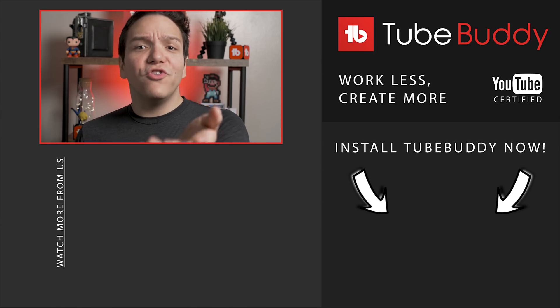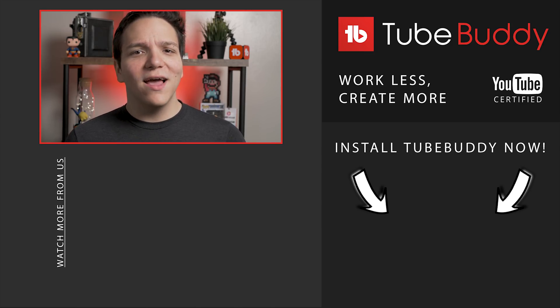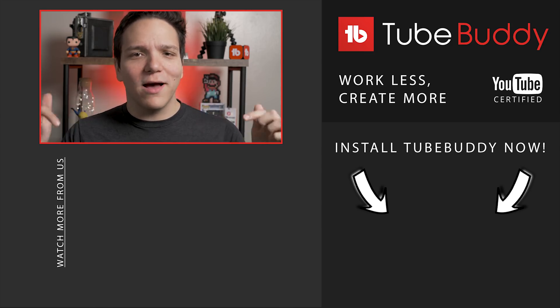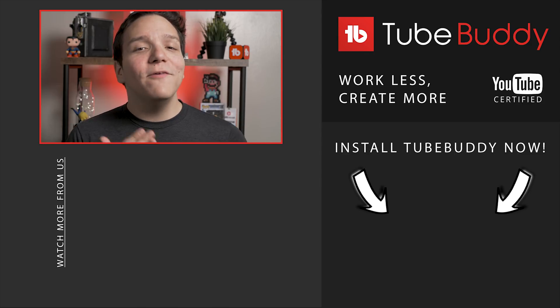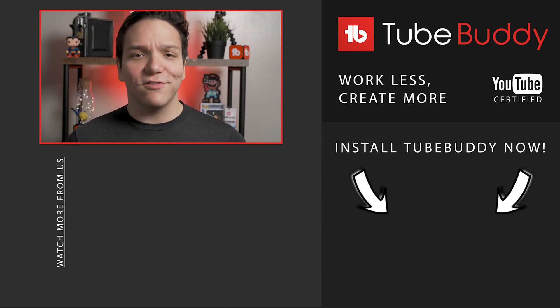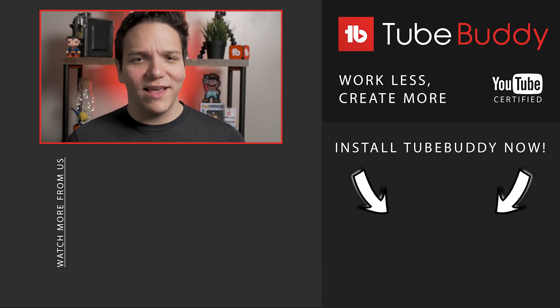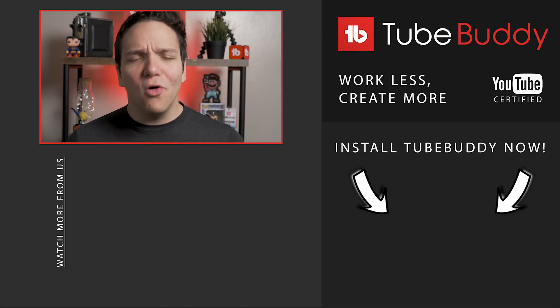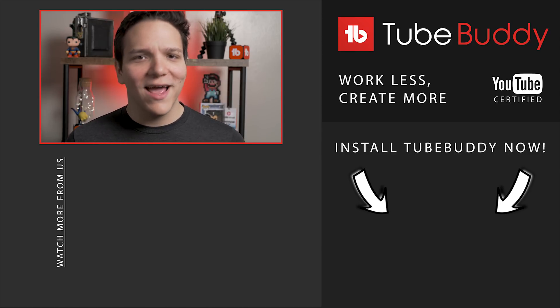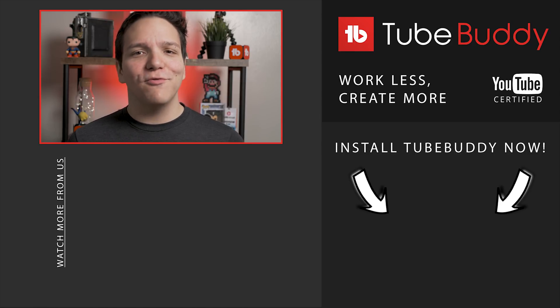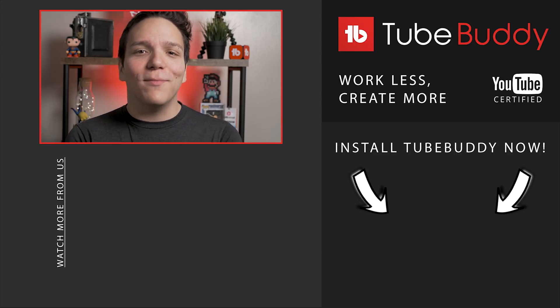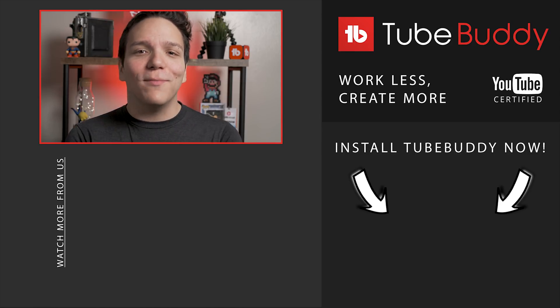That's a look at TubeBuddy's Highlight Subscriber Tool. Do you want to learn more about comment moderation? Check out the video on the end screen now. What would you like to see from us here at TubeBuddy? Let us know in those comments down below. And if you enjoyed this video, please consider subscribing and hitting that bell notification to stay up to date on all things TubeBuddy. I'm Andrew Kan from TubeBuddy and thank you all so much for watching.